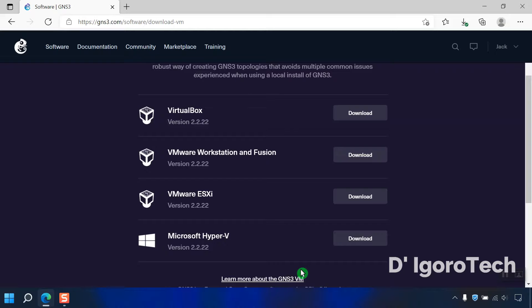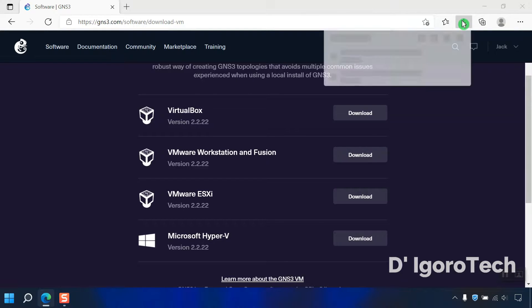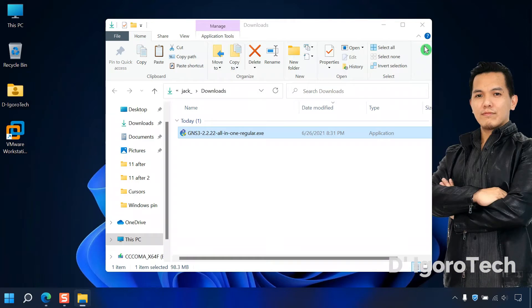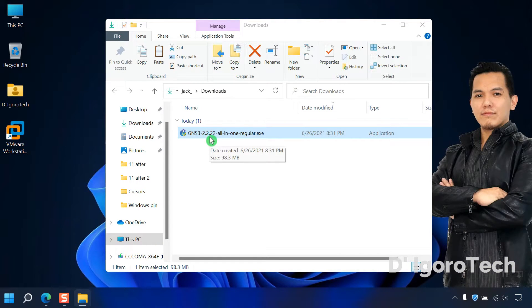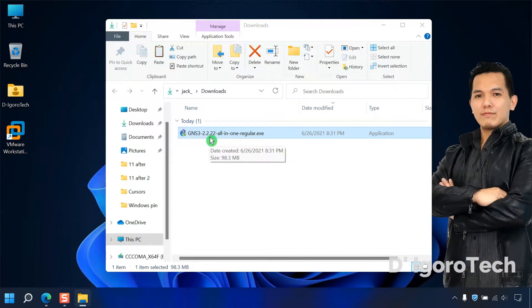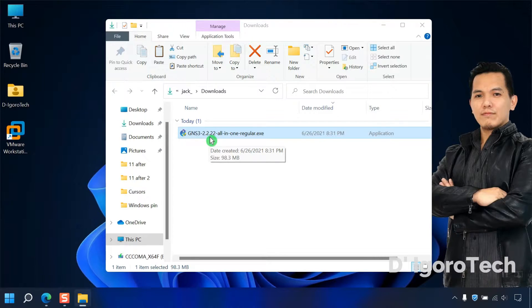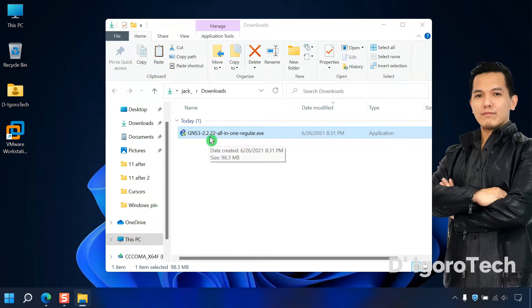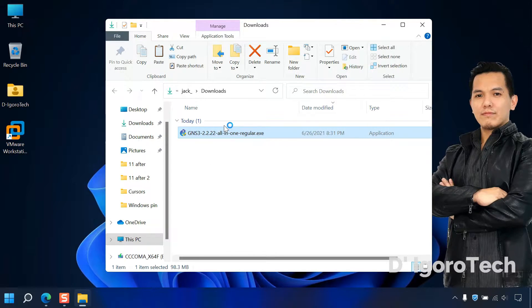Let's check the downloaded file. Click on show in folder. You can see the file name is GNS3 and the version which is 2.2.22. Regardless of what version you downloaded, the installation process is all the same. Now double click on it to install the application.